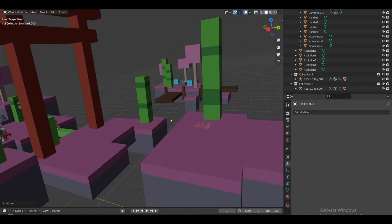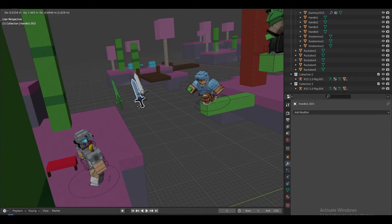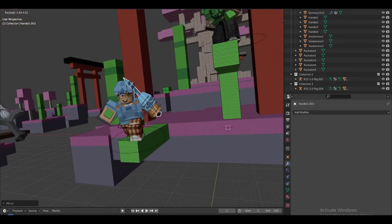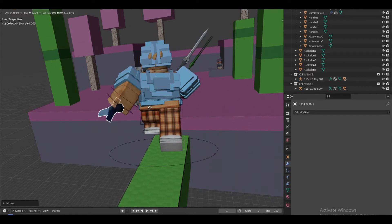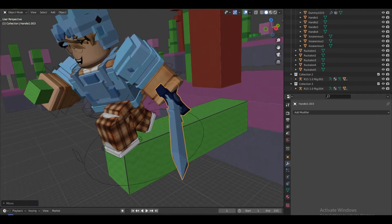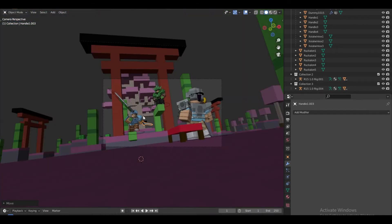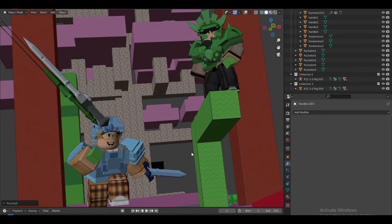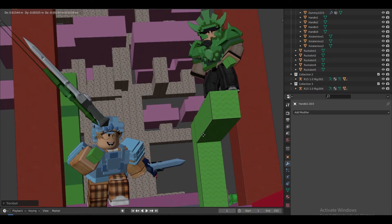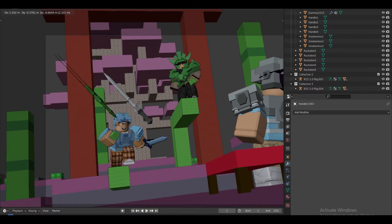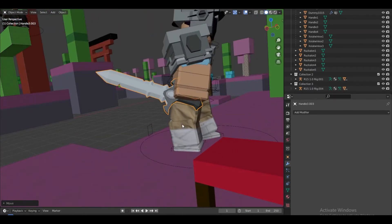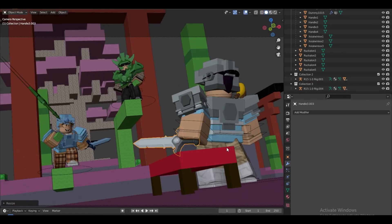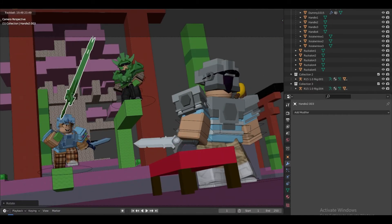I'm going to remove the swords and assign them to the characters. The main character is going to be holding the diamond sword. I'll give another character the emerald sword, and the third character his iron sword.